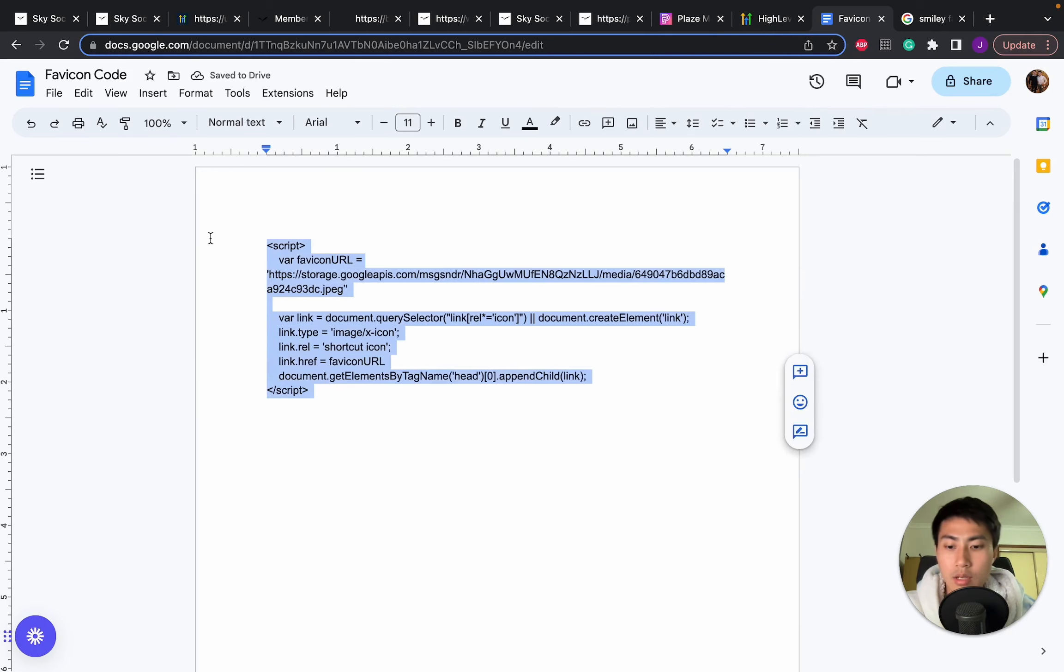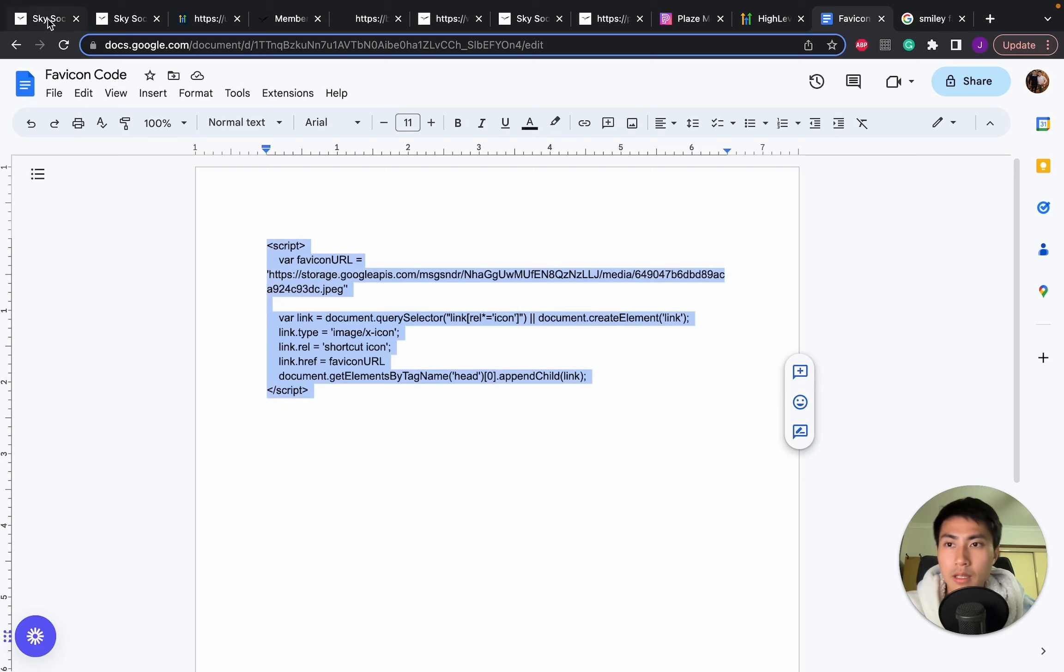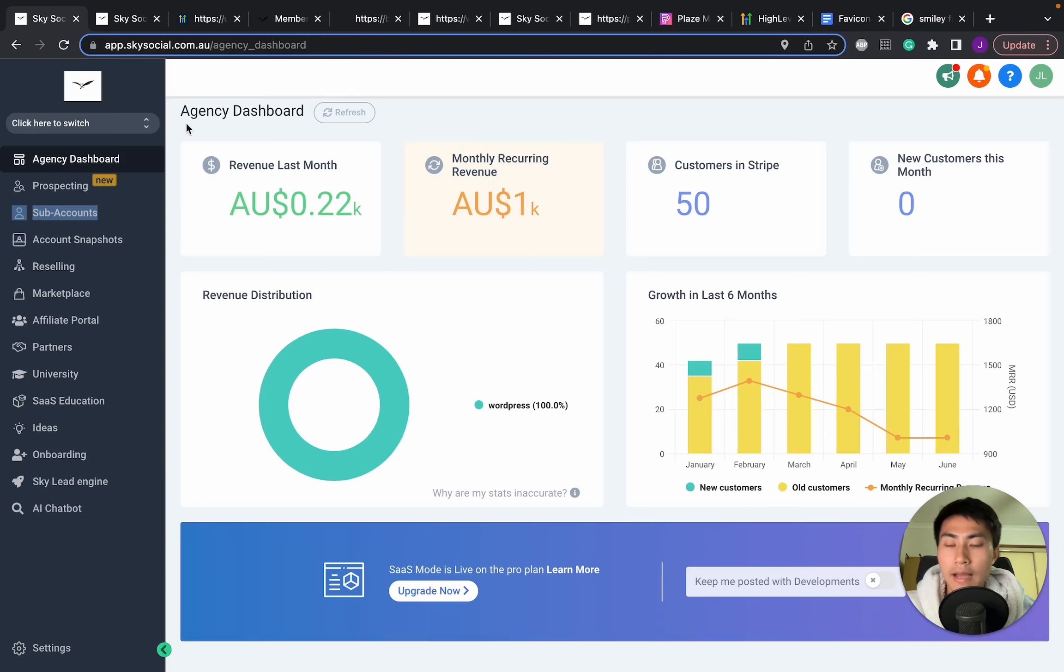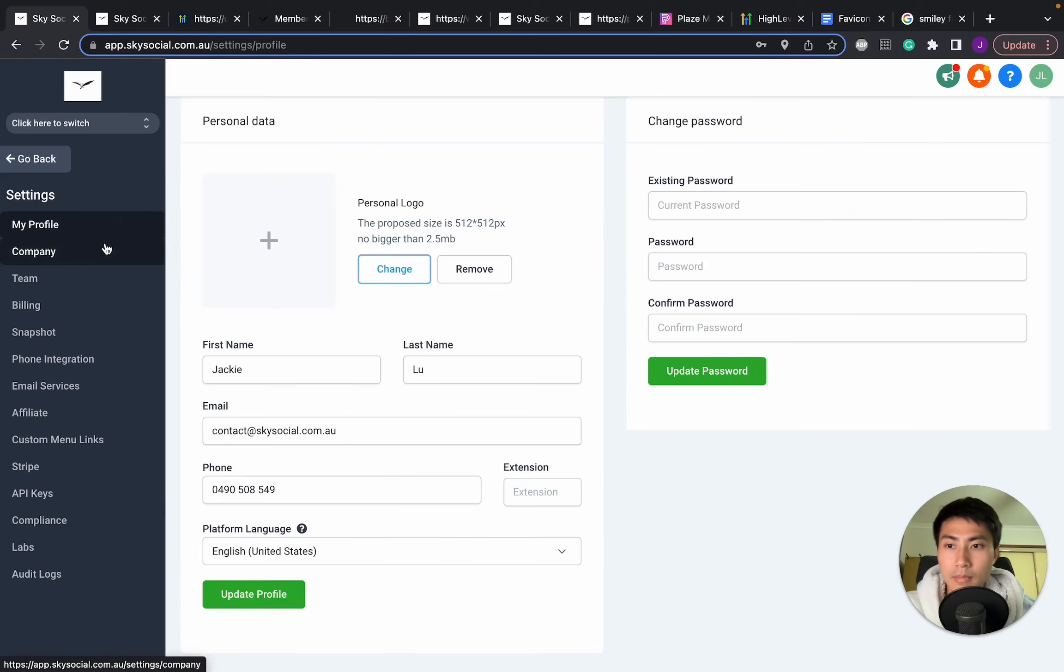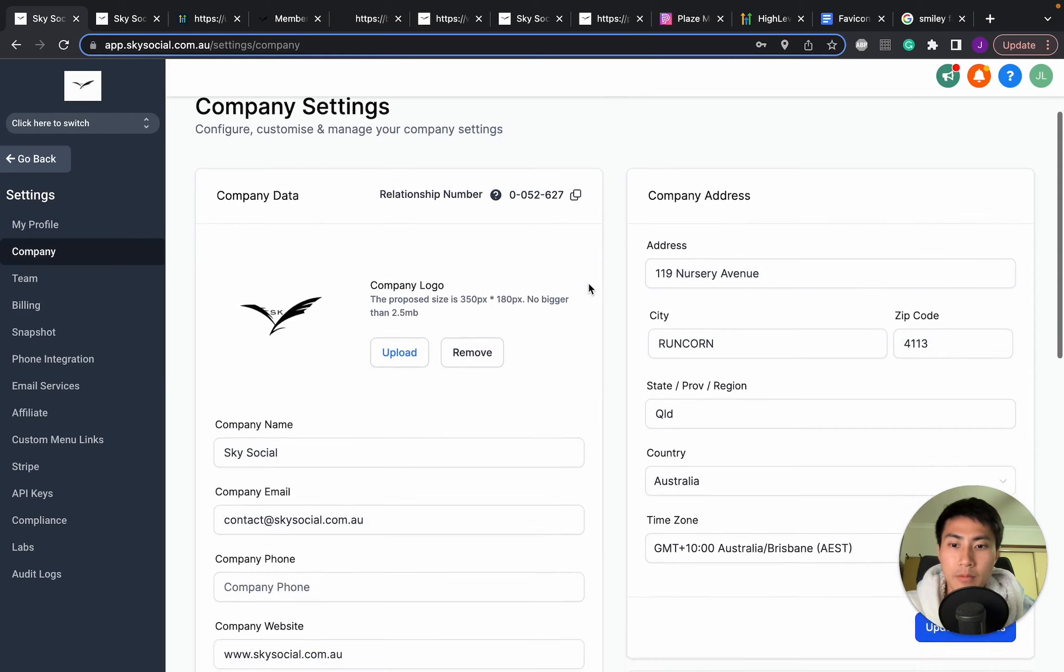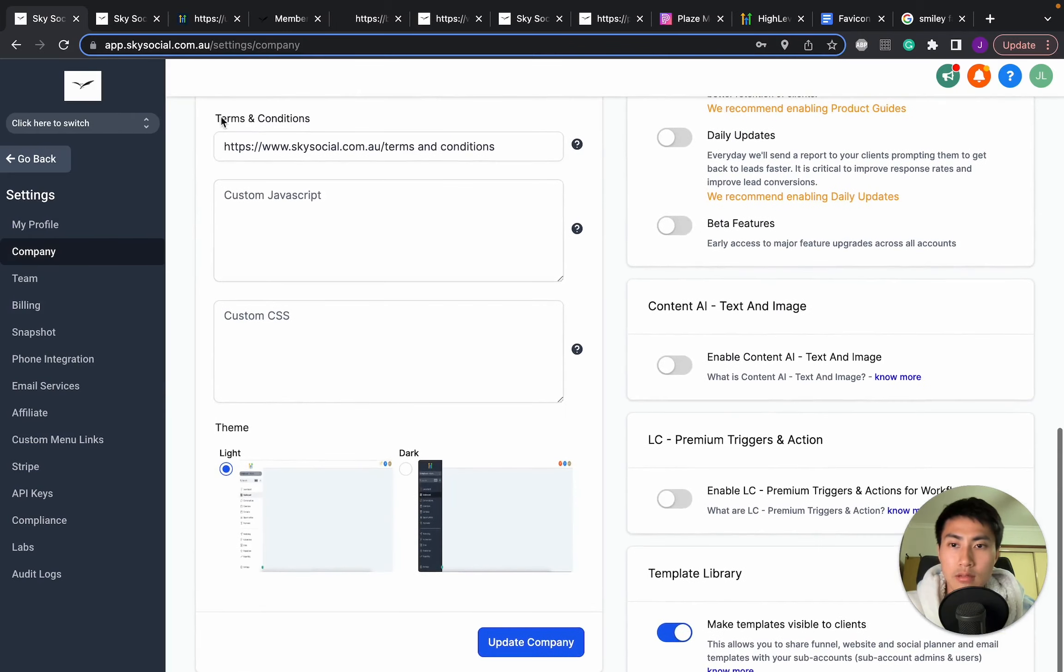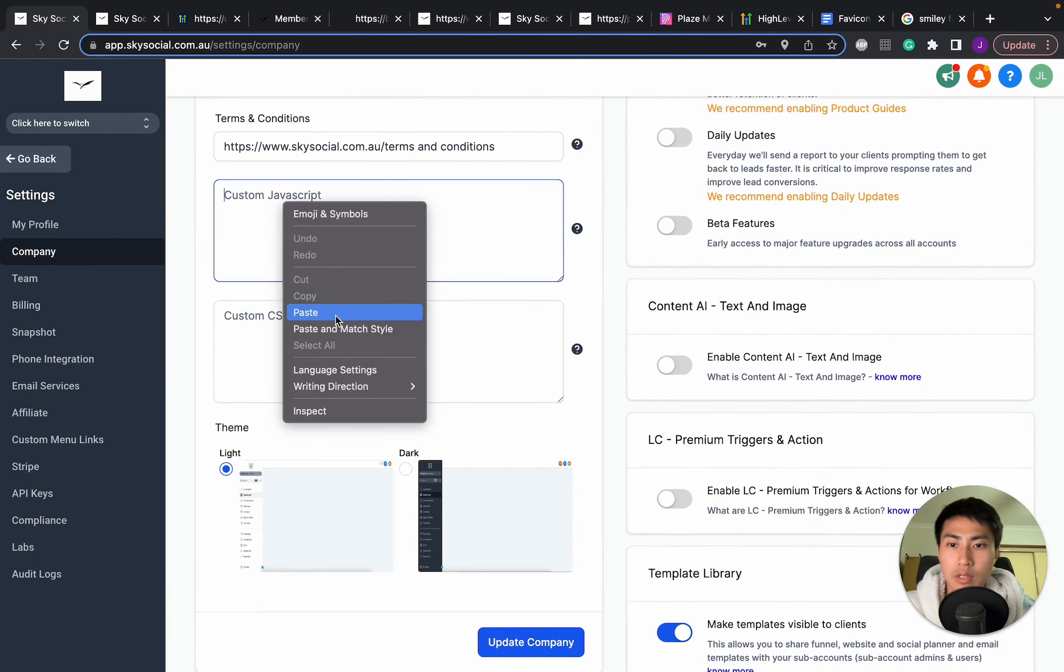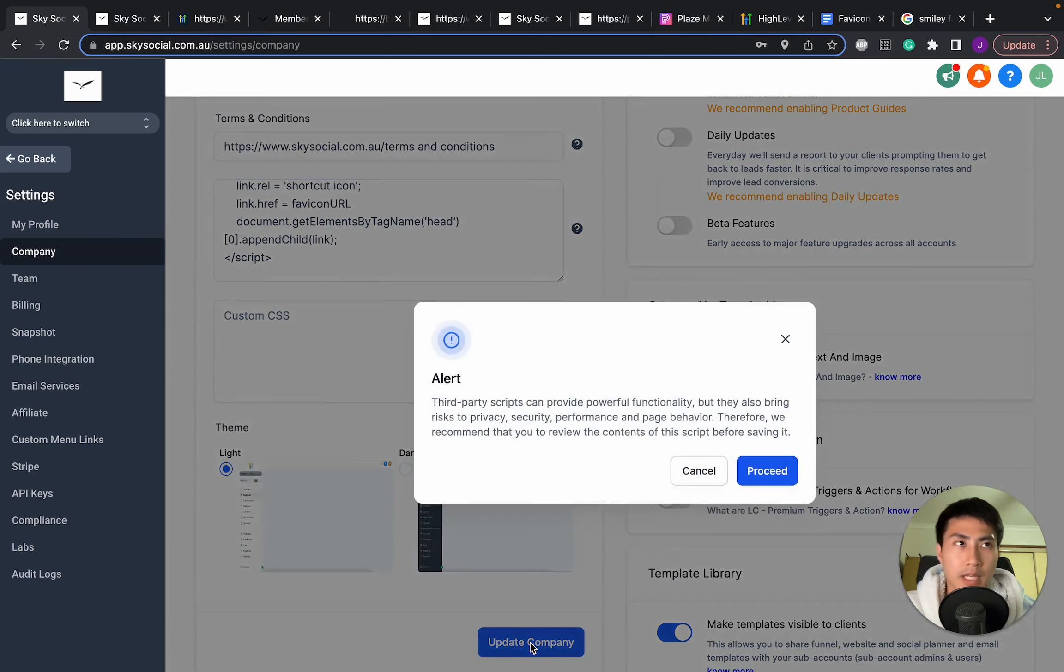Now we're going to copy this whole script. Copy. And then go into the page of our agency dashboard. Go into Settings. Same thing. Company. And once you're in company, you're just going to scroll down. Custom JavaScript. You're going to paste whatever we just copied. And press Update Company.